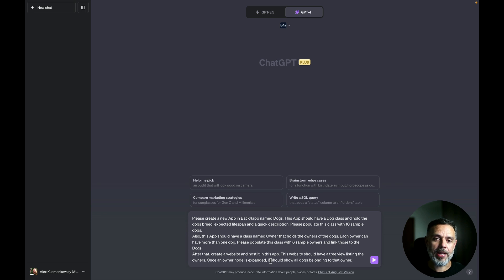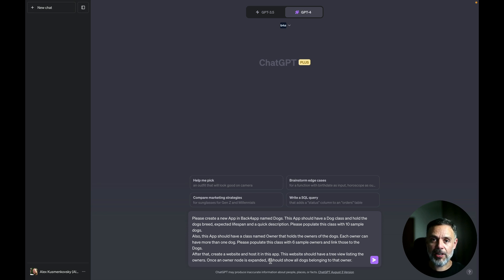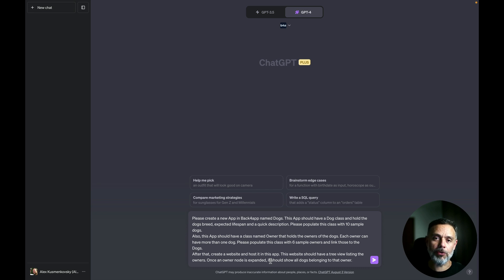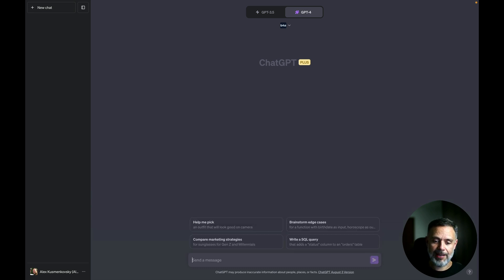And this will also create a very basic front-end that lists all the owners and when I click on owner it will show all the dogs that this owner have. So if you just hit enter...